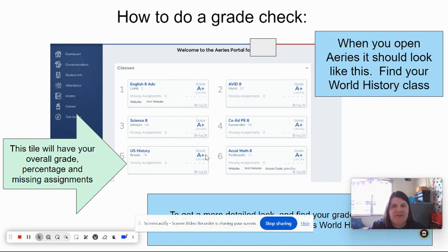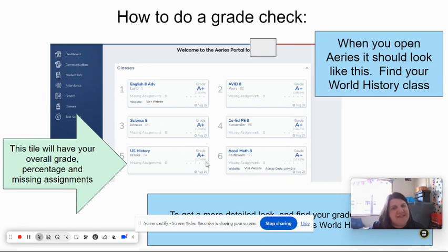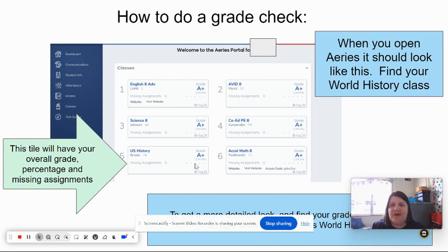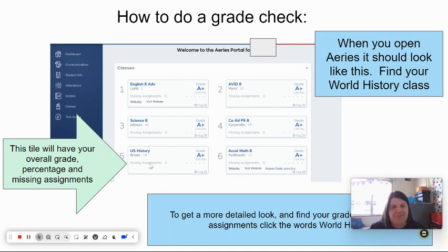We have the letter grade right here—it's going to be A, B, C, D, hopefully never an F—and then right underneath it you have the percentage. If you have missing assignments in that class, you'll also have a little red number that tells you how many missing assignments you have. So the first thing you want to do is look for that information.